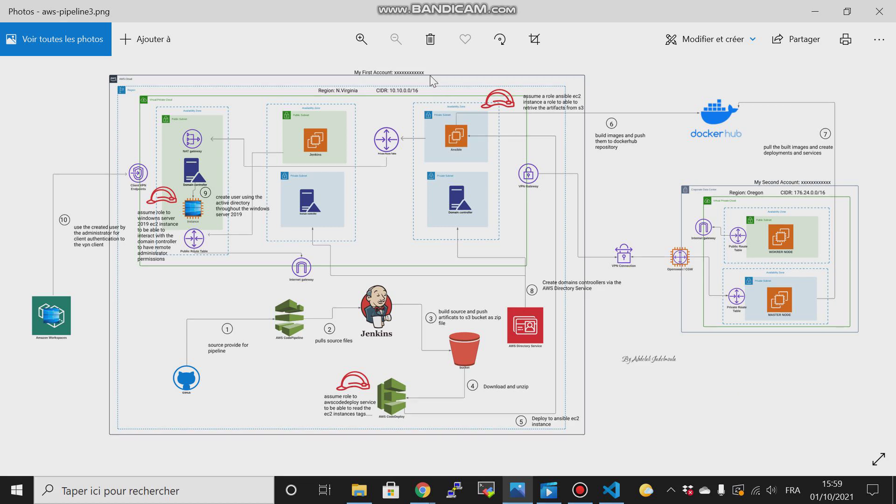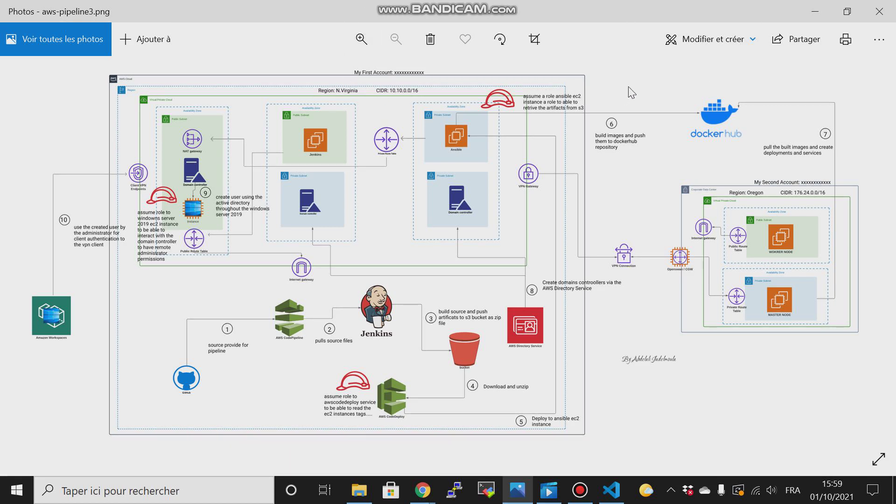For my first account, I will use it as my AWS organization, and for the second account, I will use it as my data center corporate.